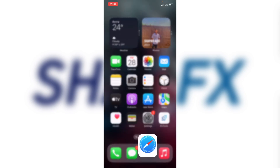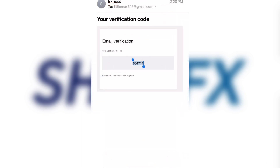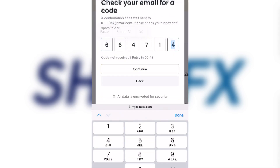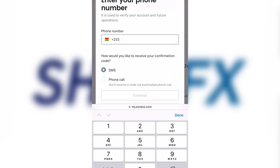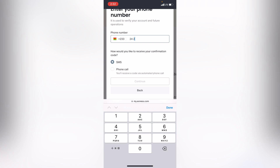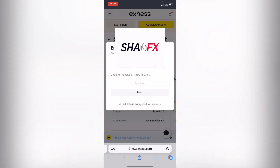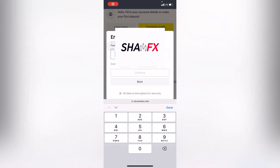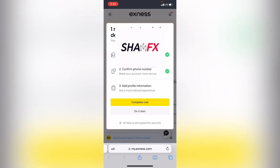The first thing to verify is your email, so go back to your email inbox and refresh. Your verification code will be there — copy the code, go back to the site, paste the code, and click Continue. Next, verify your phone number — enter your phone number, click Continue, and when they send you a verification code paste it in and click Continue.